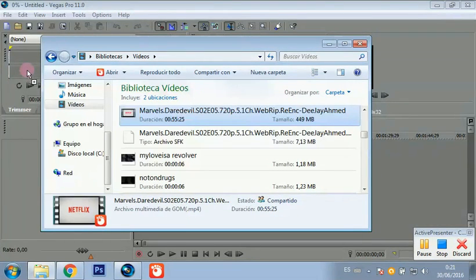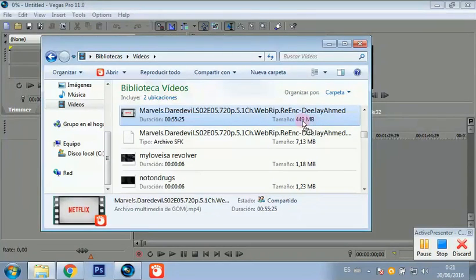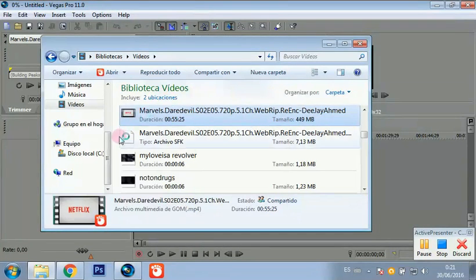Now the file is loading in Sony Vegas. As you can see, it's nearly 450 megabytes.